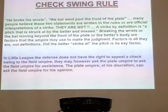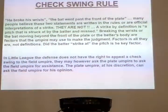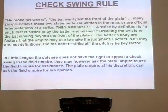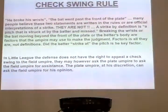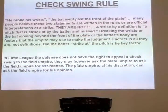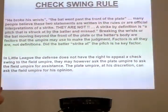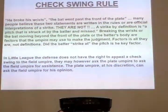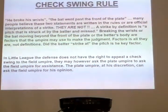Check swing rule. 'He broke his wrist' and 'the bat went through the front of the plate' — these are two statements they think are official interpretations of a strike. They're not. They're a myth. A strike is defined by a pitch that is struck by the batter and missed. Breaking the wrist or the bat moving through the front of the plate or the batter's body — it's all in your judgment. Did he offer the bat to the ball? Yes or no? If you say no and they want to appeal, they have the right to ask for help from your partner. You don't have to give it, but a good rule of thumb is that once you get into all-stars and sectionals, if you have a partner, just ask them. It keeps the bad blood between you guys at a very low minimum.